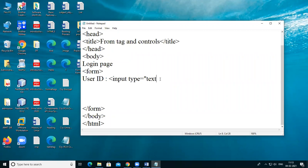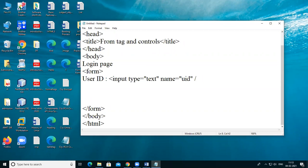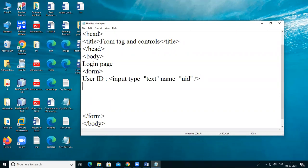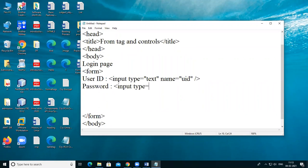Suppose you want to insert another field, you can use that particular field. Then name is equal to user ID. At the end give the slash to close the input tag — there is no need to give a separate closing slash-input tag. After that the another one is password. Give the input tag, type is equal to — I want a text box, but I want to insert a password, so that's why I'm using type equals password.